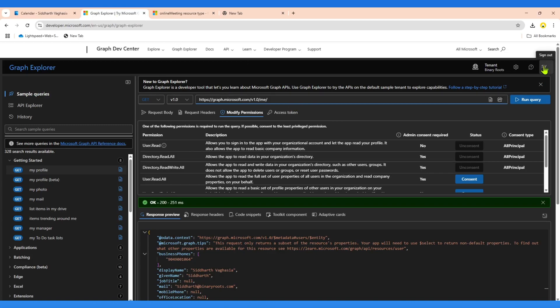Go to Graph Explorer. You need to make sure you are signed in with an account that has permission to consent. Some of the endpoints we are calling may need admin consent as well, so make sure you have admin rights to your tenant.